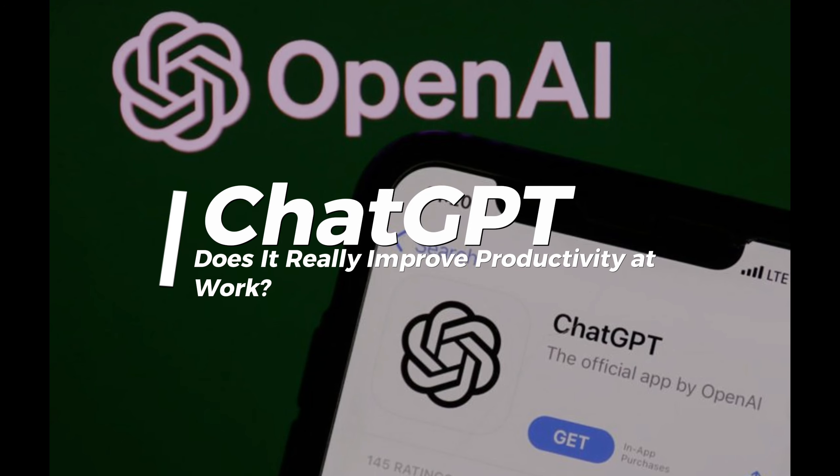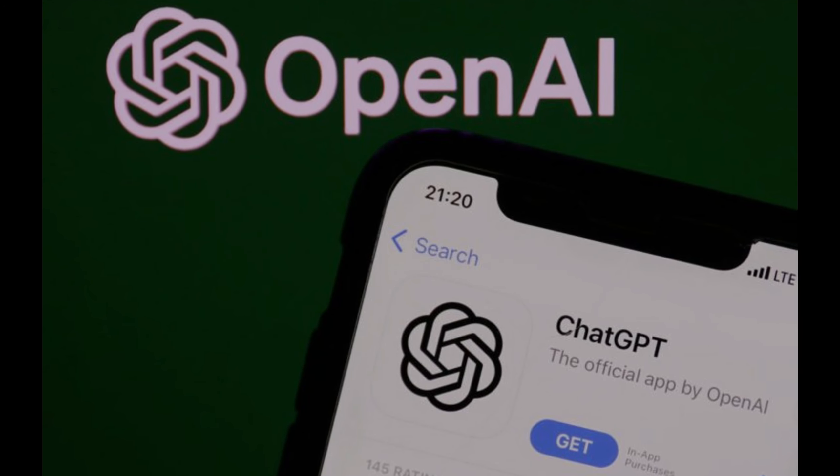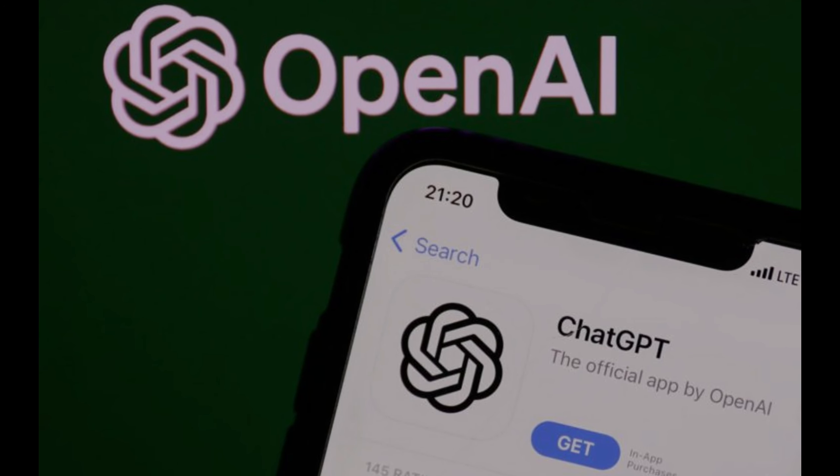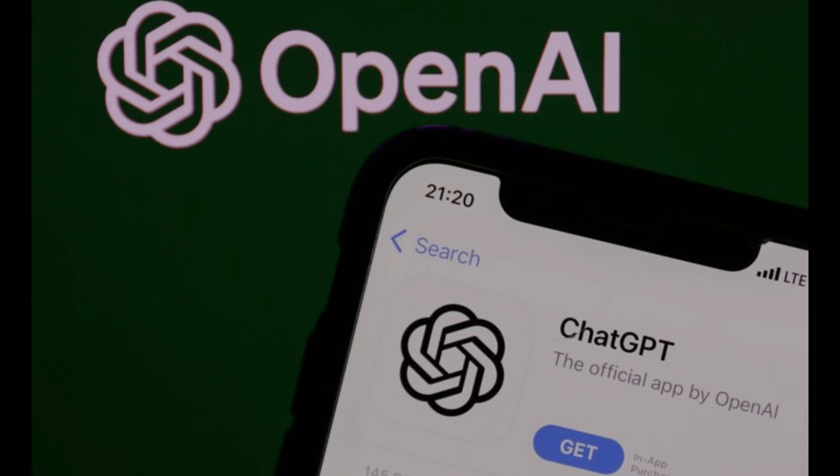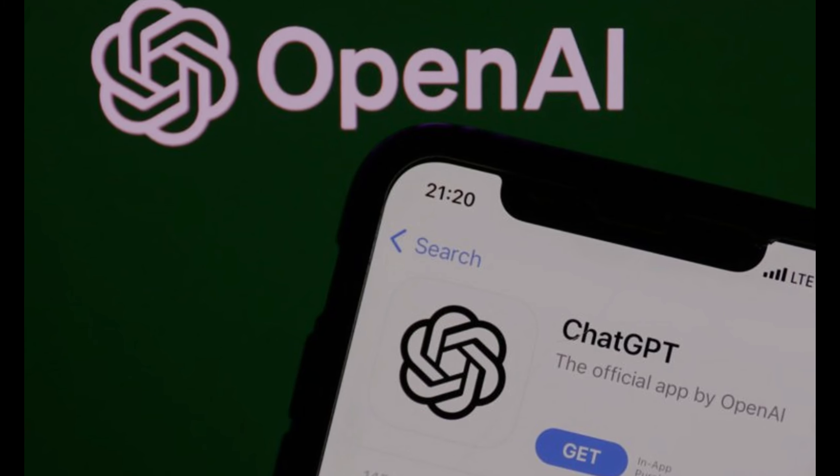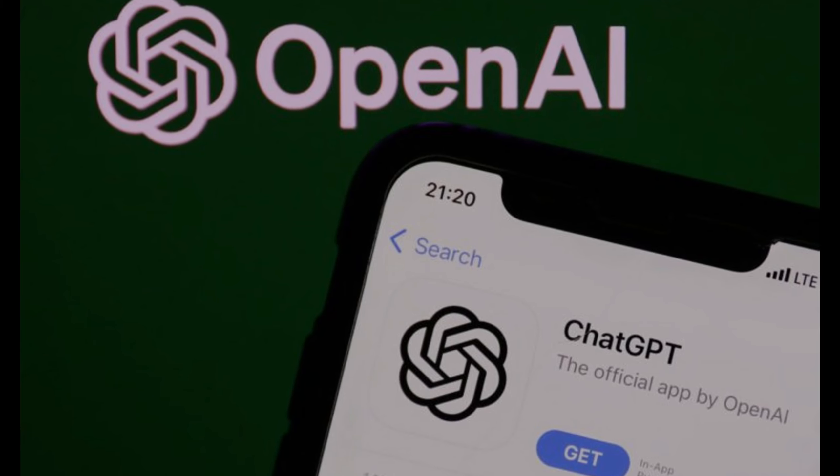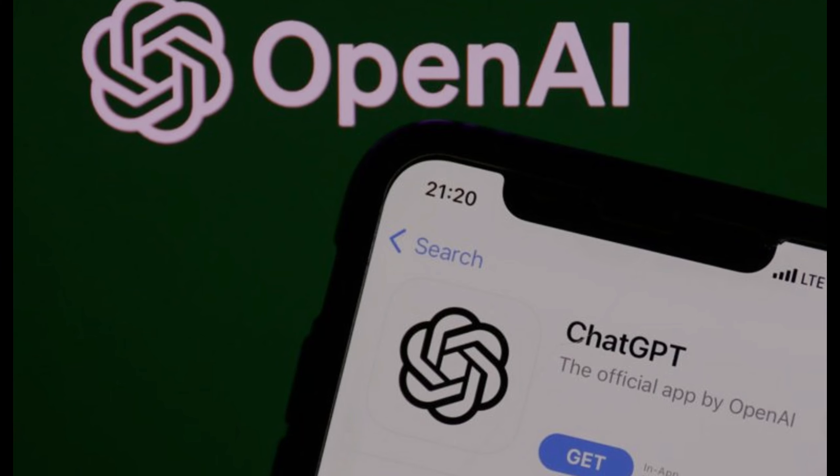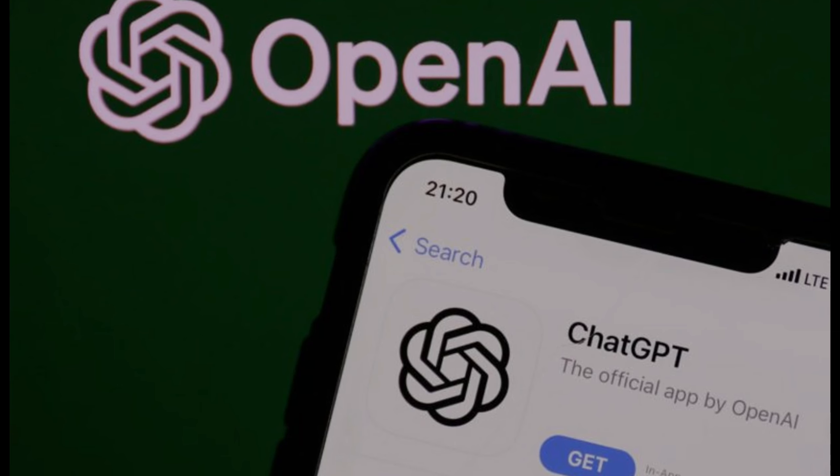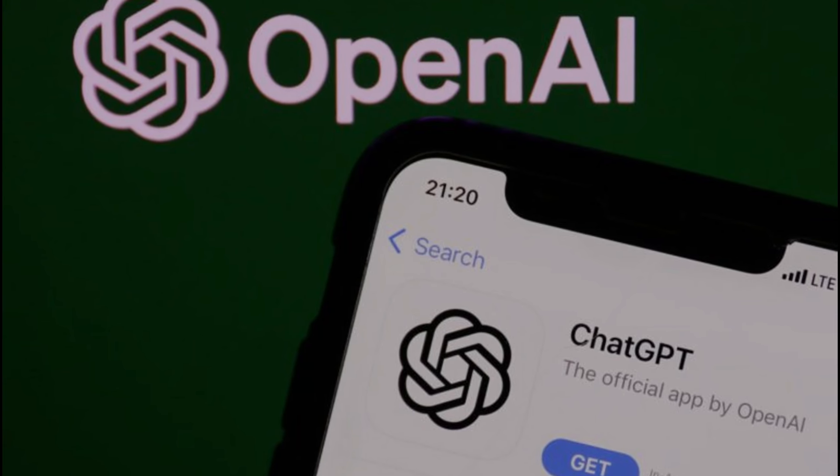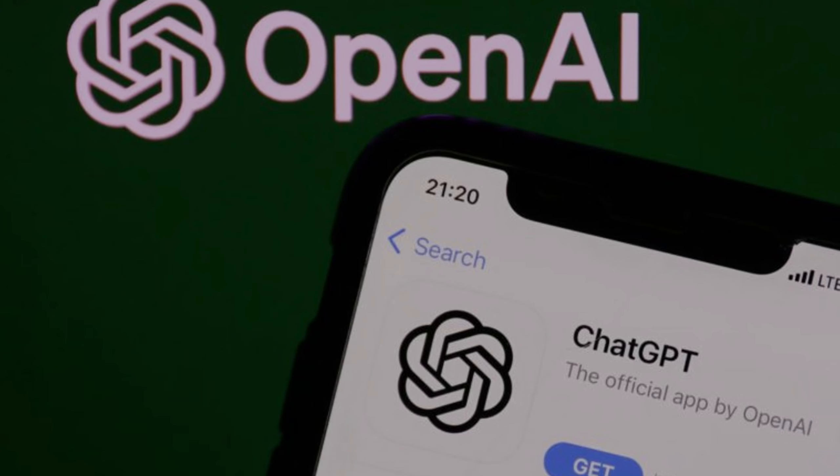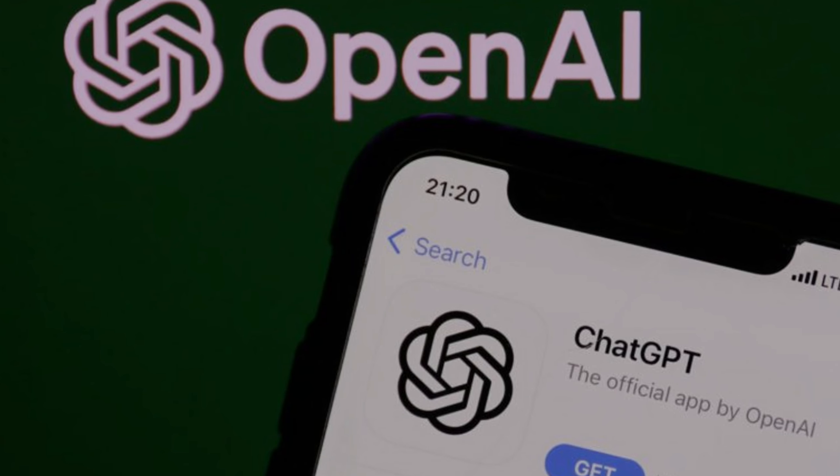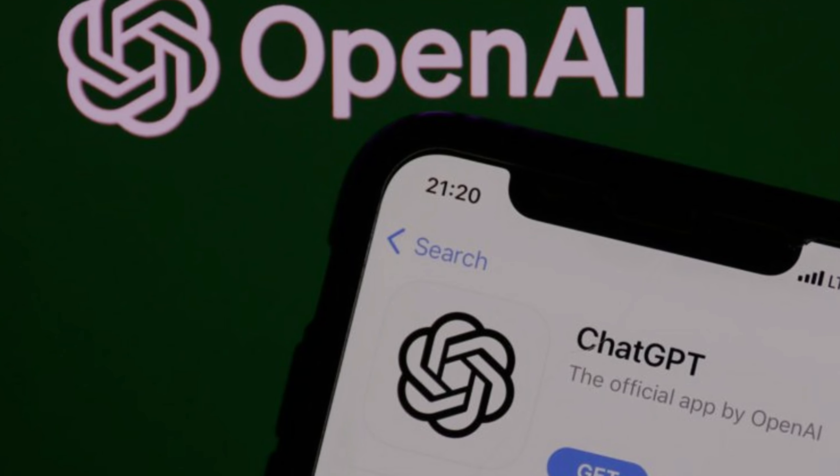ChatGPT. Does it really improve productivity at work? The results are clear. Hey there tech enthusiasts. Buckle up because we're about to dive into some exciting news from the world of artificial intelligence. Today we're talking about a study that evaluates whether ChatGPT really improves productivity at work. So let's get started.